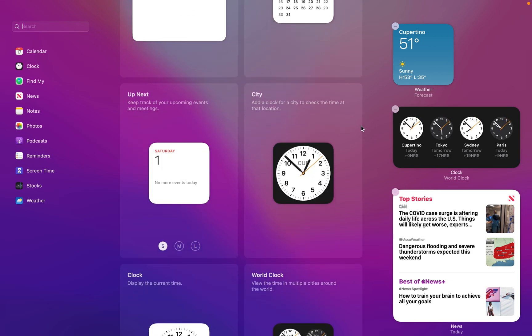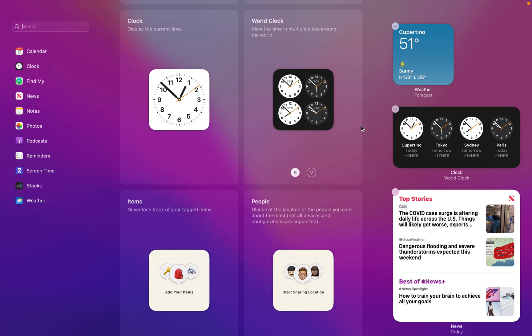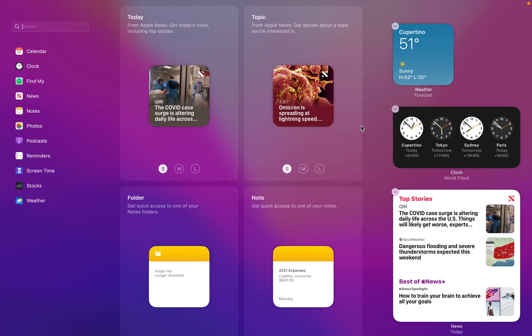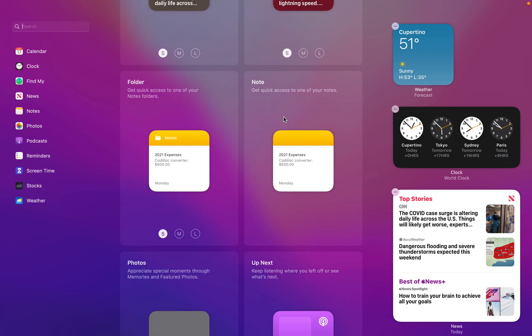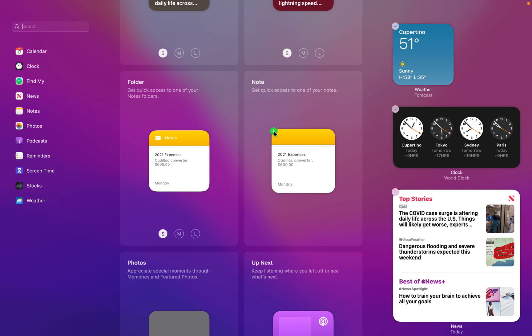So for example, if I wanted to get the notes widget that's over here, all I'd have to do is just click on the plus sign and then it's going to add the widget for me into my widgets area.